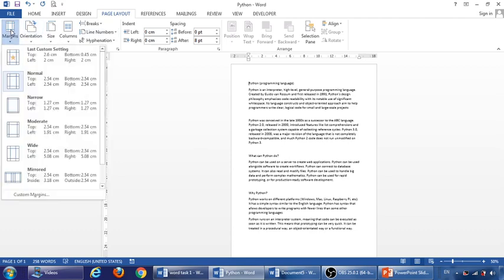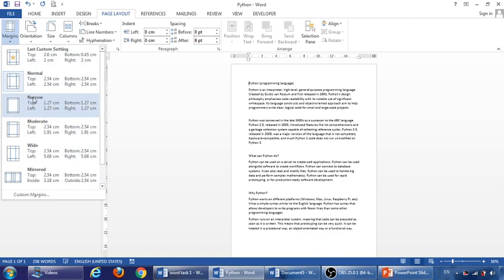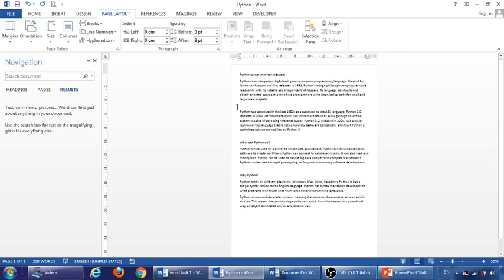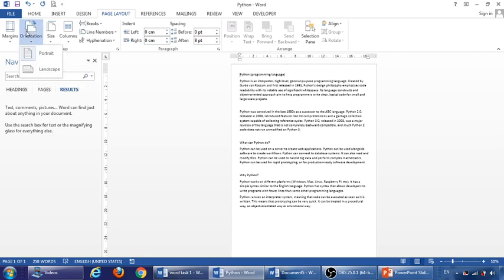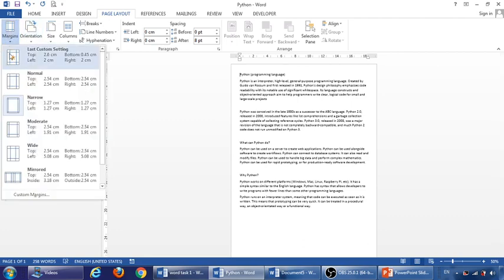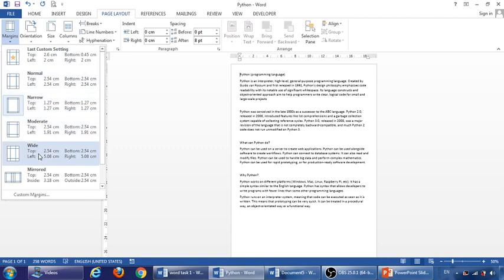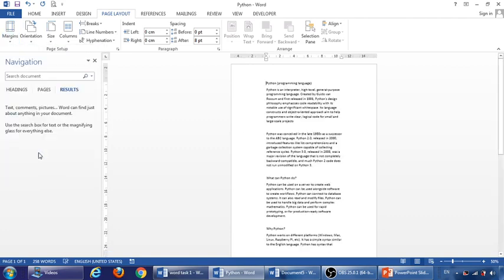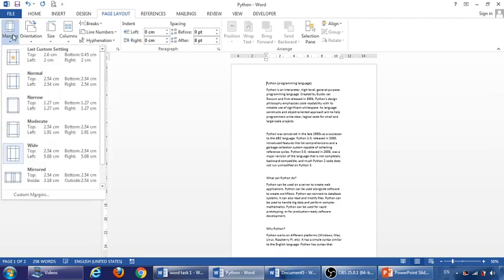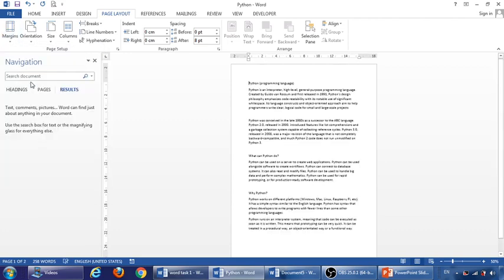So if you go to page layout and click on margins, you can change any margin from here. Now it is on normal. See what happened if I click on narrow. You can see the margin becomes narrow. If I choose, for example, wide margin. See what happened? Let us bring it back to normal.